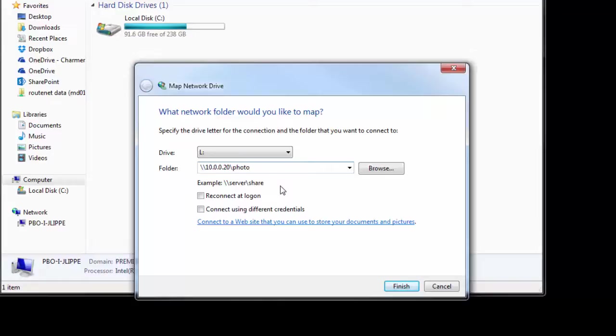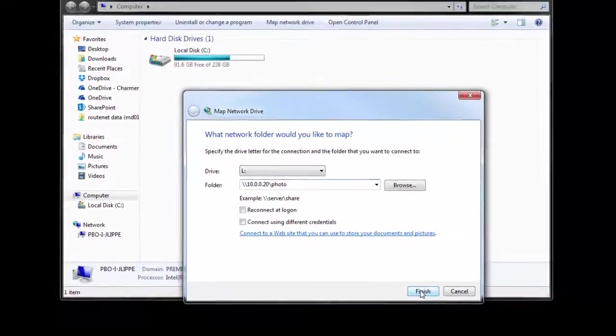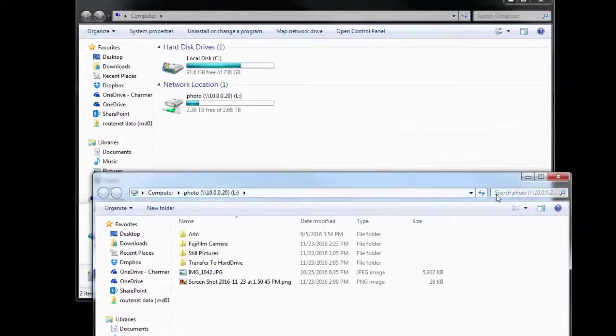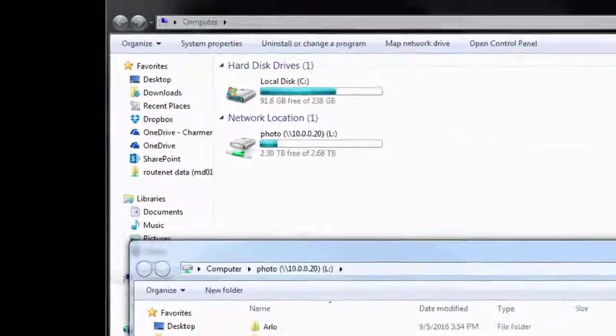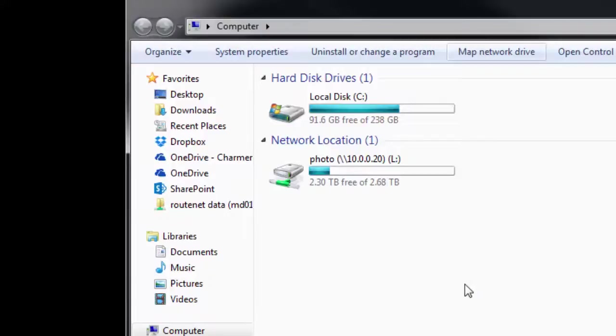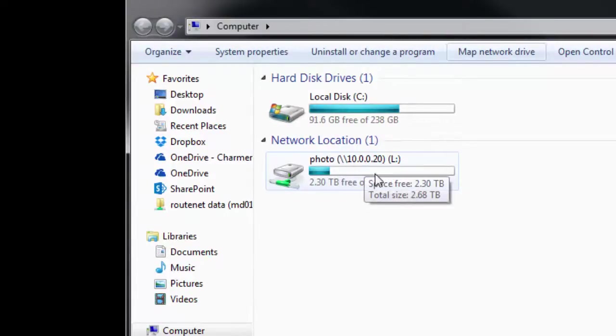It's to a network-attached storage NAS drive I have. And then I click Finish, and then it maps. And so now you'll see a new network location, the photo share on 10.0.0.20.